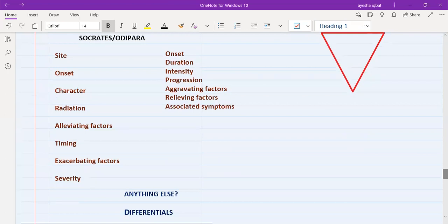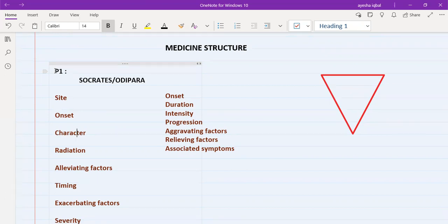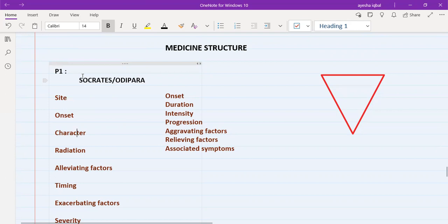Starting with the history of presenting complaint, which is P1 — in P1 you are going to explore in detail the symptom with which the patient has presented. For example, if the patient has presented with pain, such as headache, chest pain, or leg pain, you need to follow SOCRATES. If the presenting complaint is anything other than pain, you need to follow ODIPARA.